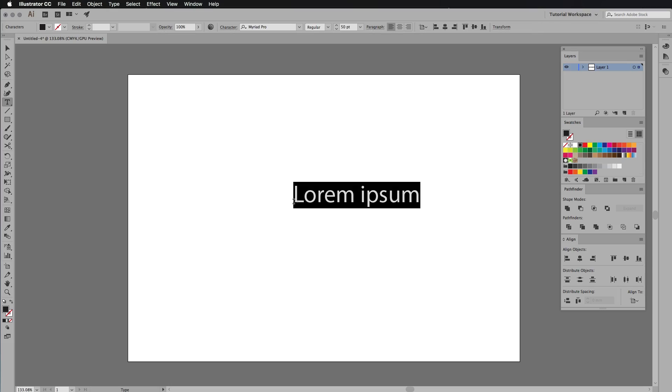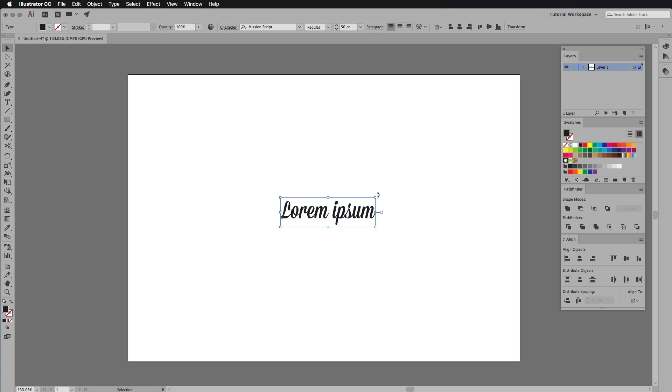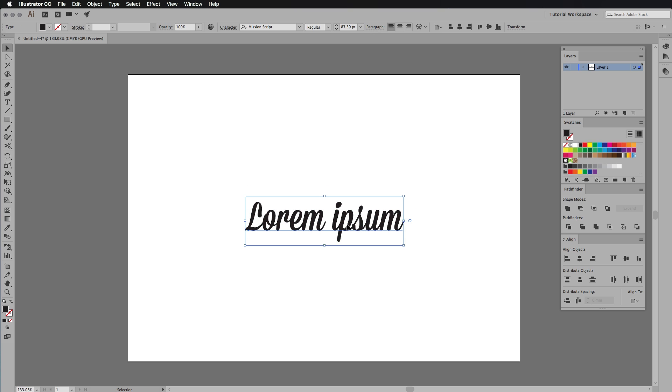That leads me on to the next update: live font previews. Have you ever been working on a business card or poster design and didn't like the font you used, so you went to the fonts panel to look for a different one — but all you see is a sample word with the font? You don't actually see your live text previewed. Well now, Adobe Illustrator has live font preview, so whenever you've highlighted the text you want to change and you hover over a different font in the font panel, it will automatically preview that font for you. This is huge for designers — it saves at least a few seconds every time you're designing a business card or flyer.